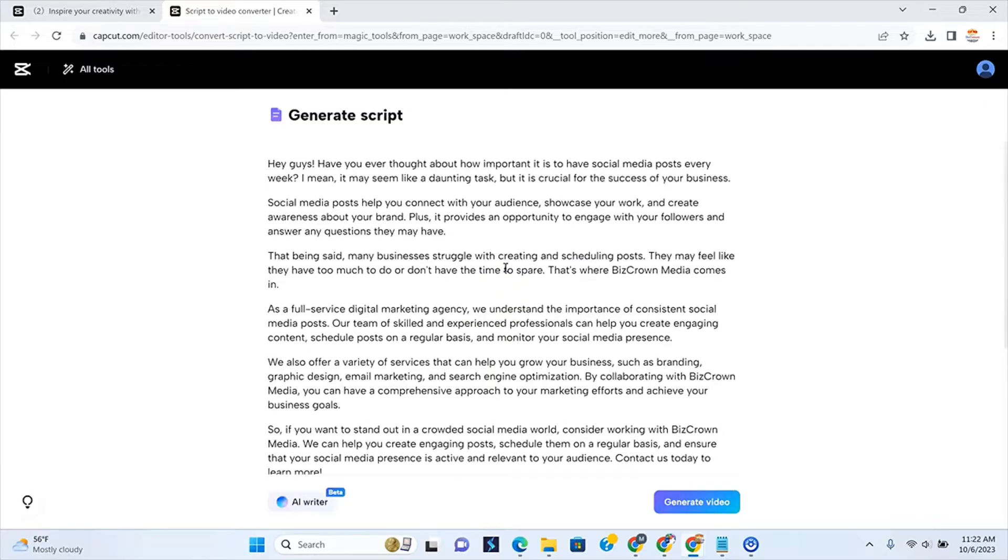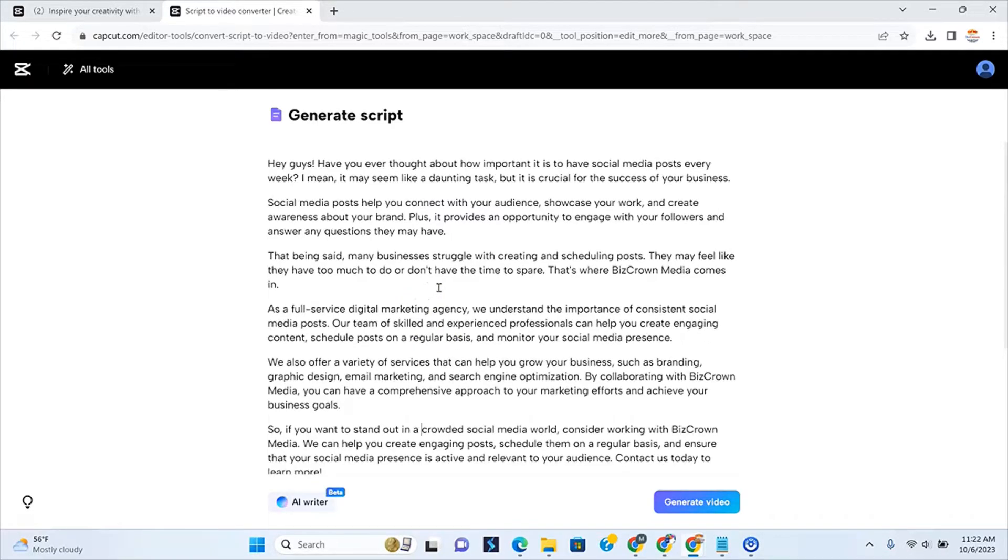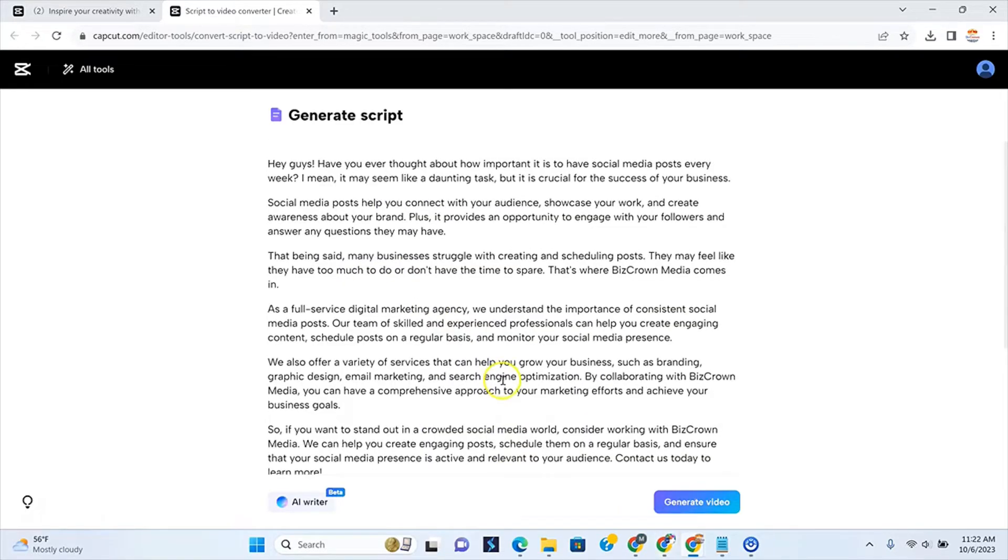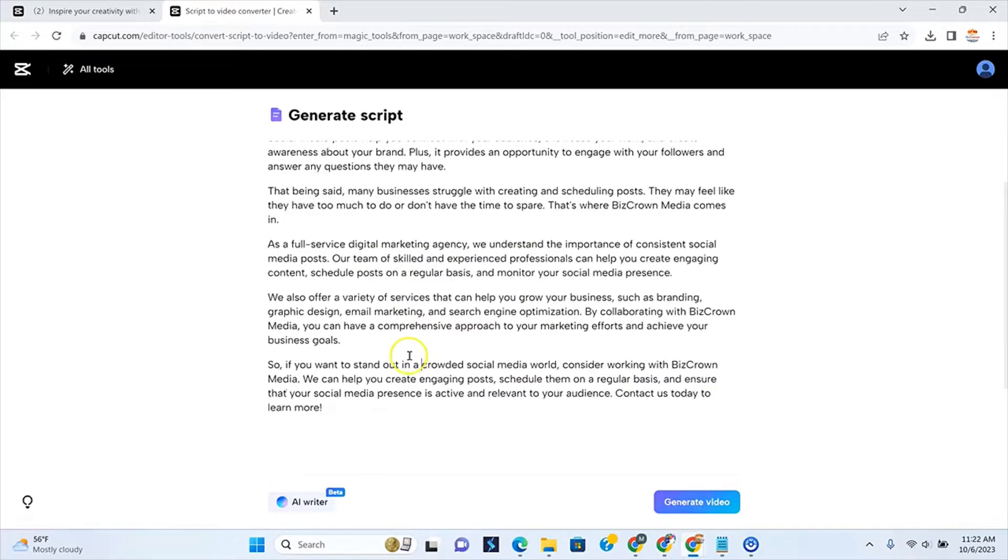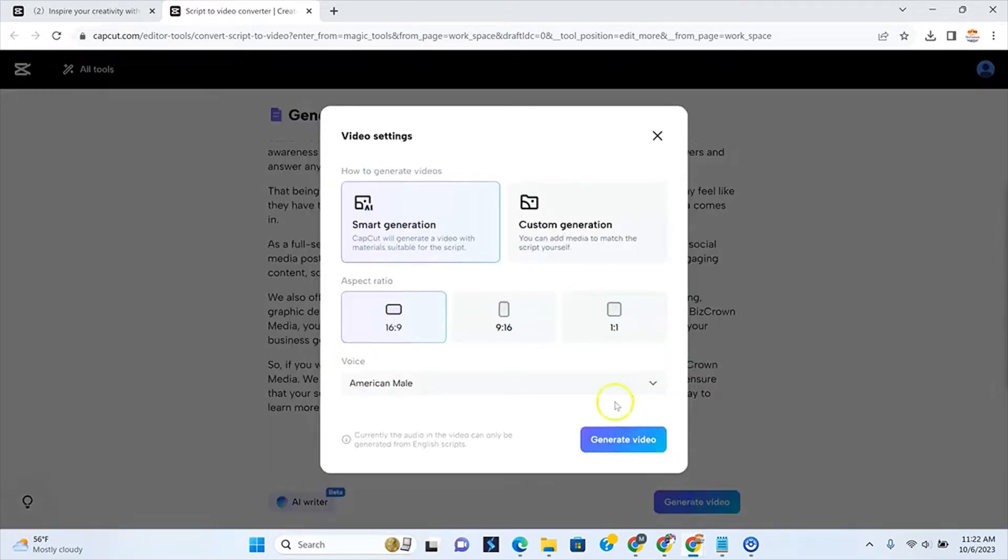So once you click use script, it adds it in there and any tweaks that you want to make in here, you can actually edit it. Anything you want to do, you can make your edit there. And also you want to just make sure you're looking at everything to make sure that this is exactly what you want to be generated in the video. Now, as you can see at the bottom here, now we have the opportunity to generate the video.